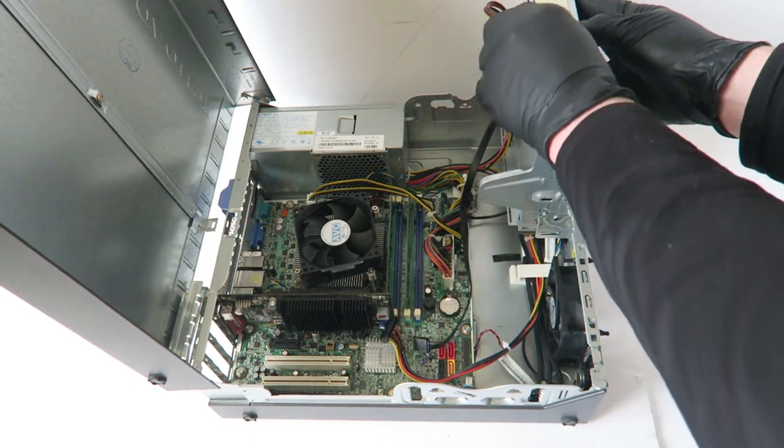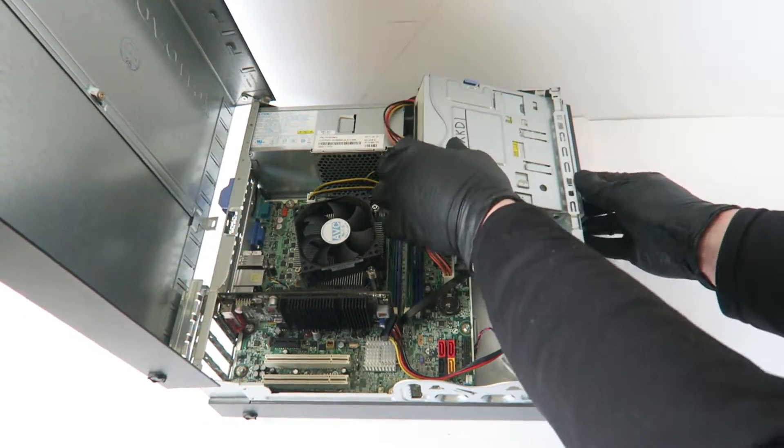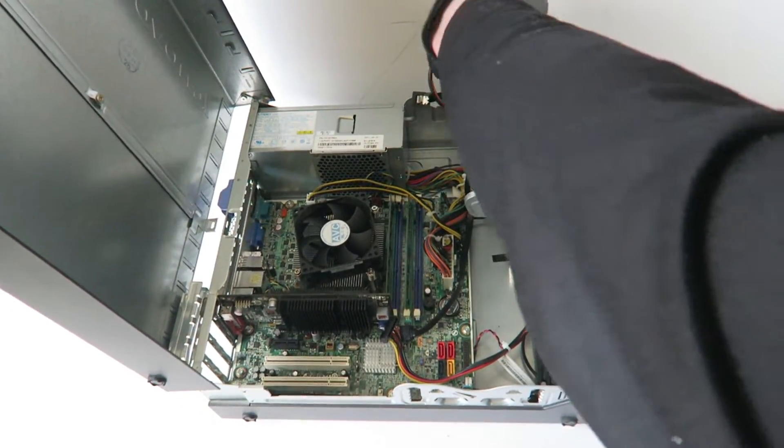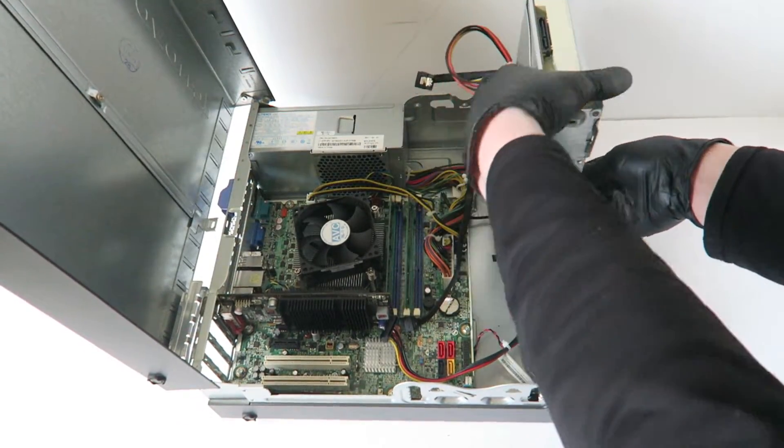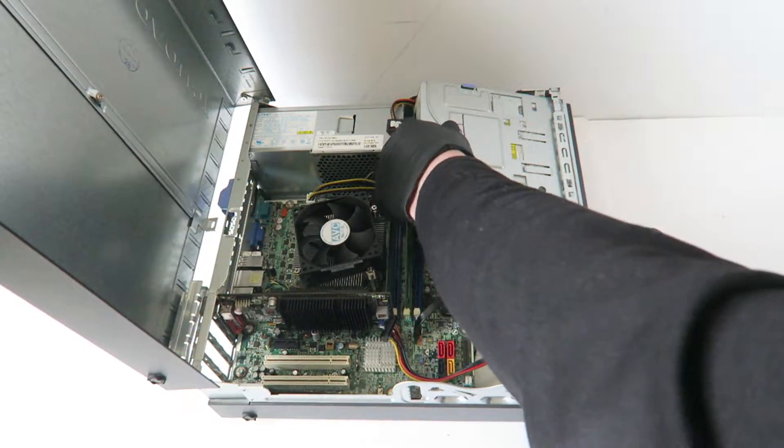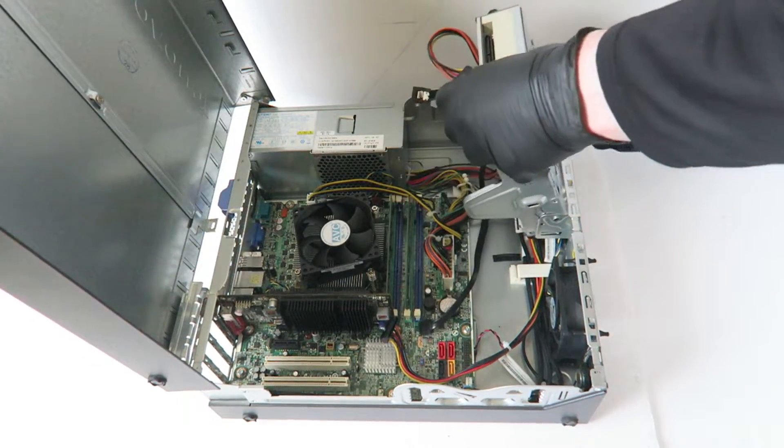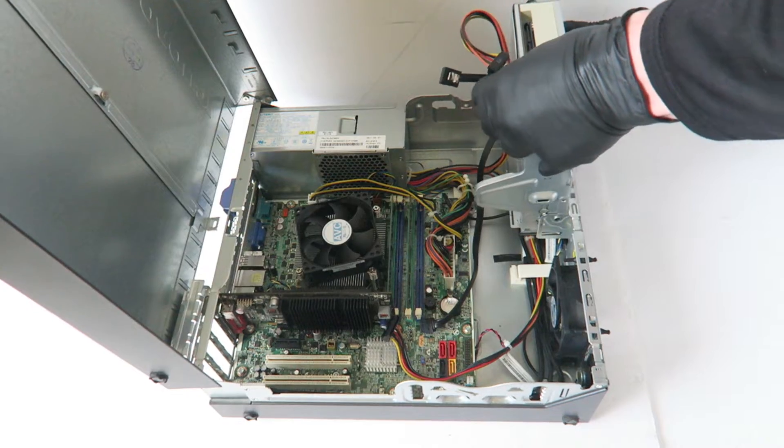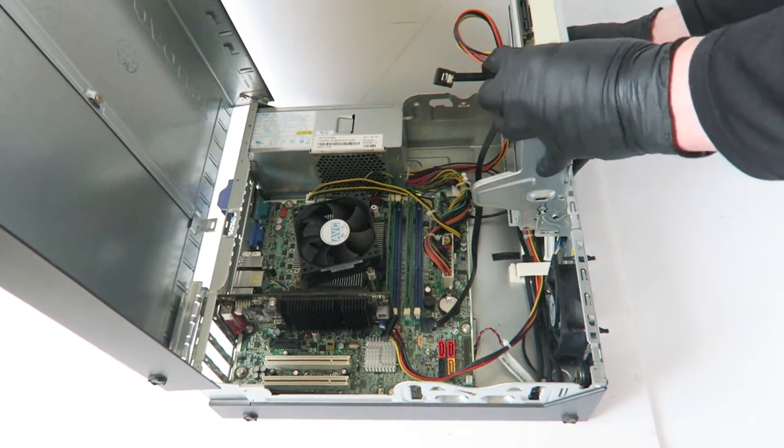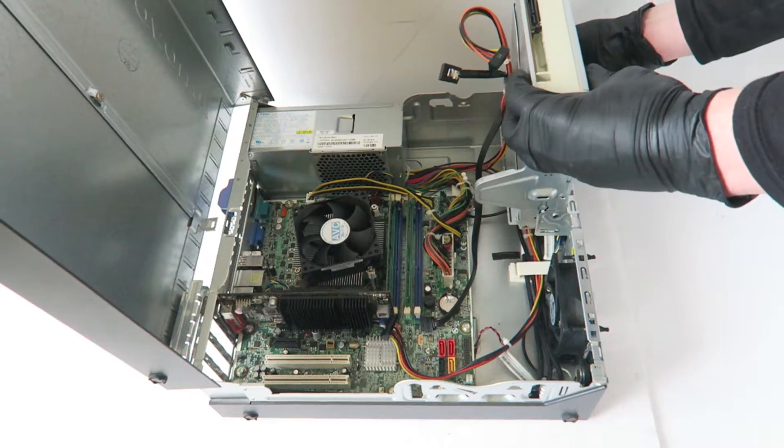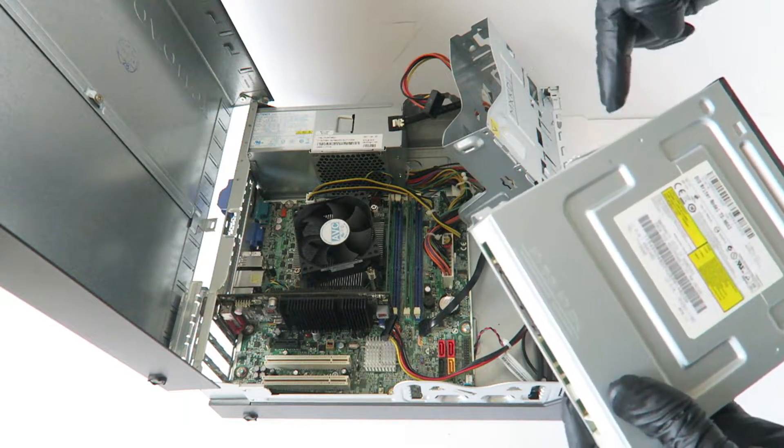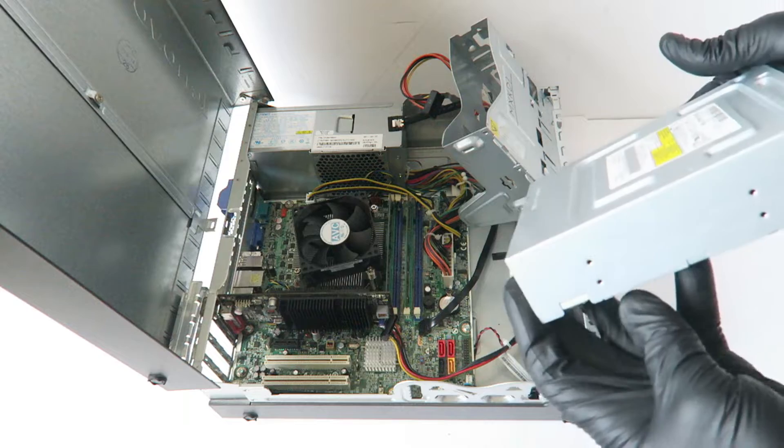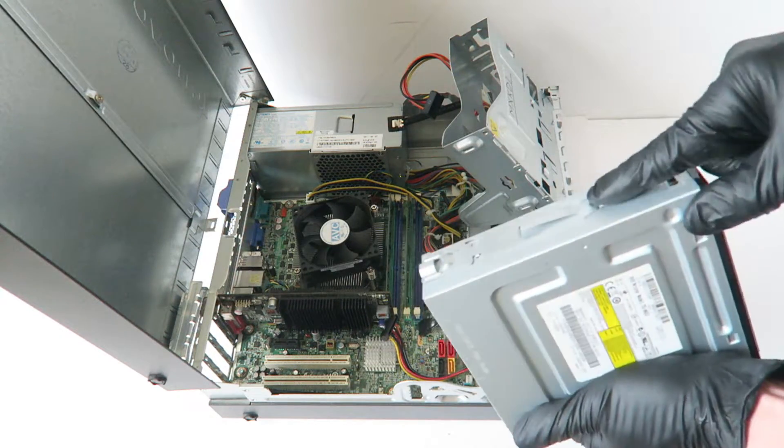Disconnect the SATA and power cable. Press on the clip right here on the right side, and the optical drive should come out.